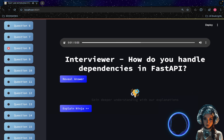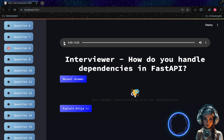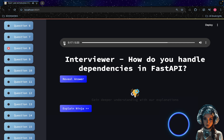How do you handle dependencies in FastAPI? FastAPI allows you to handle dependencies using the `Depends` utility. You can define a dependency function and pass it to the `Depends` annotation in your path operation function. FastAPI will execute the dependency function and pass its result to the path operation function.